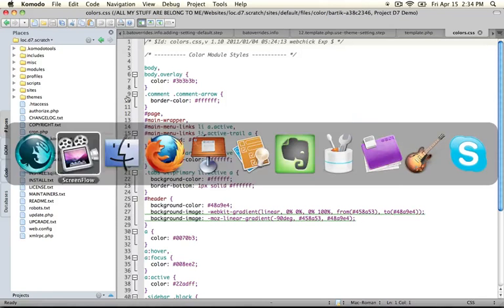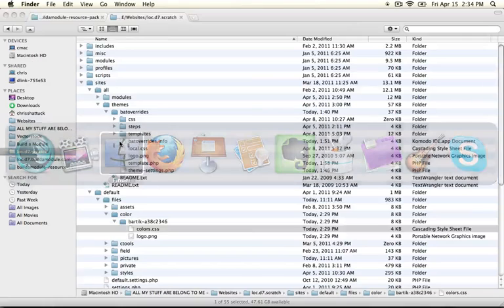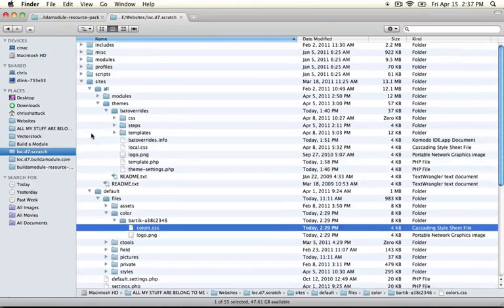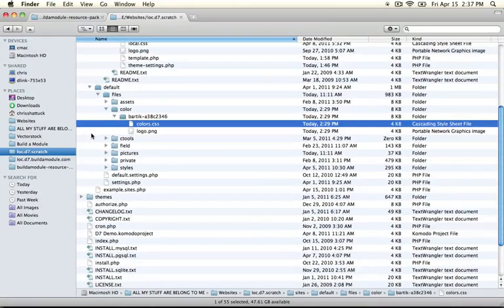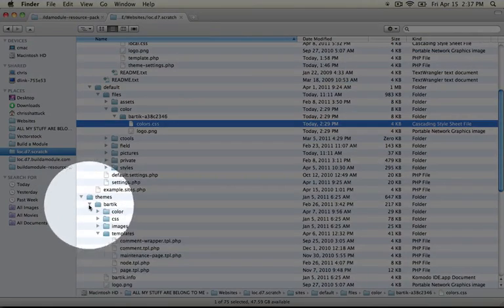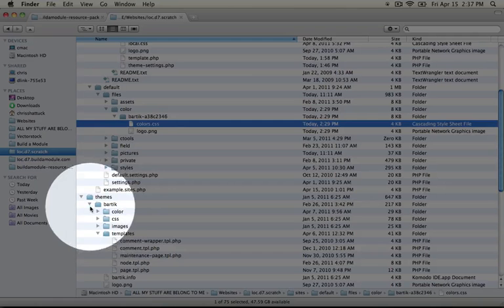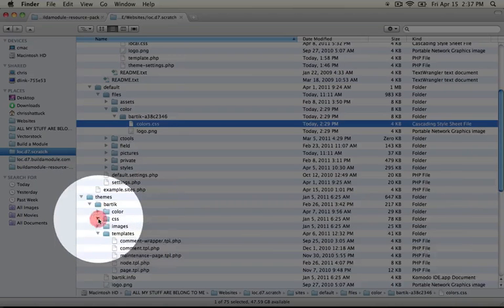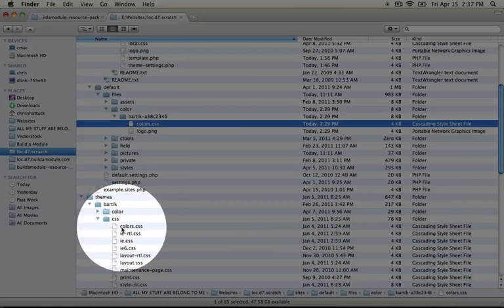Let's go ahead and do that. I'm going to jump to our sites directory, and let's scroll to the themes folder and expand it. And then in our Bartik theme, we're going to look inside of the CSS folder.